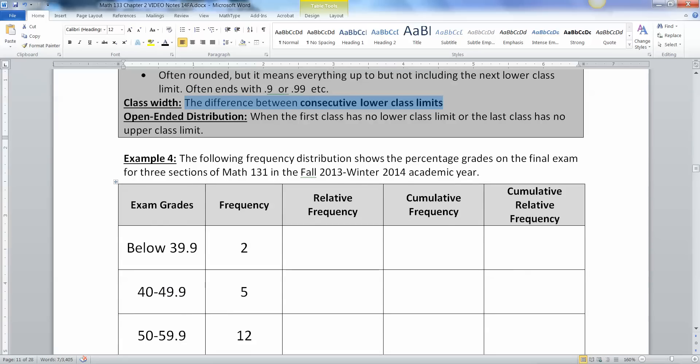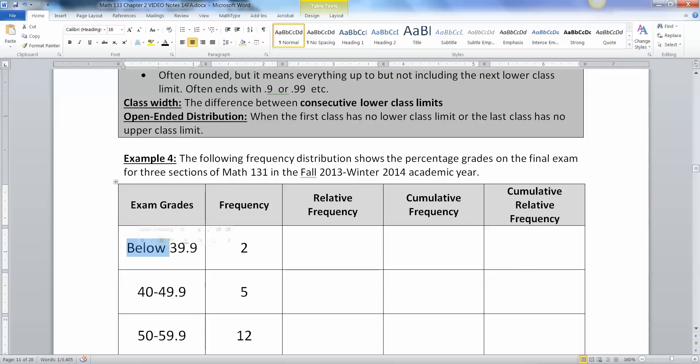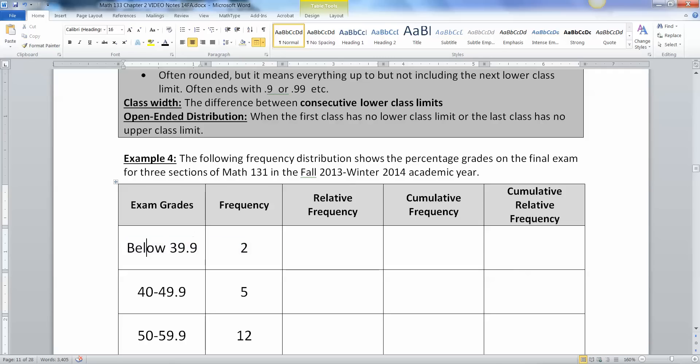And then an open-ended class is when the first class, like this class, has no lower class limit. I just say below 39. It's not 30 to 39. That means that there's probably one of these two people, because there's two people in this group, one of them might have scored below 30. Maybe it was 25 or something like that. Maybe it was 10. You don't know. It has no lower limits. You're not really sure where it is.